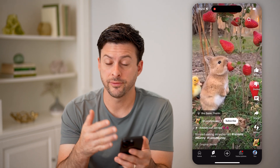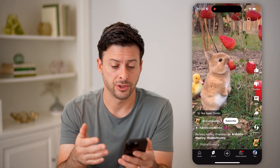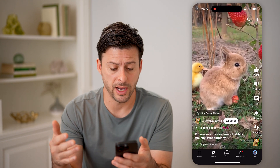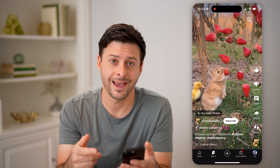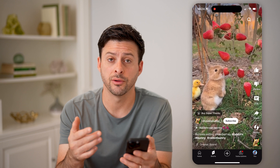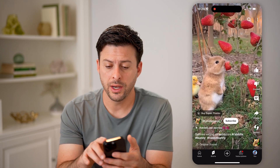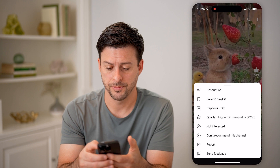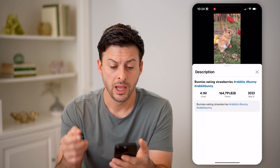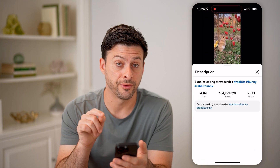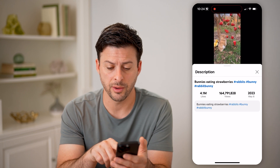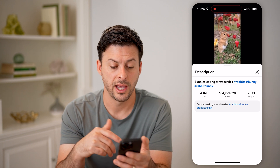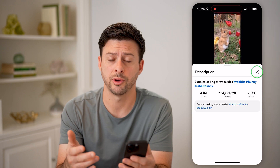Let's say I wanted to find out more information about this — both the video itself, the description or bio, as well as the account or channel that posted it. One option is to tap on the three dots at the top right, and then tap on description. This will show me the description for just this video, "Bunnies Eating Strawberries," and then you can see a couple of different hashtags, how many likes, views, and when it was posted.